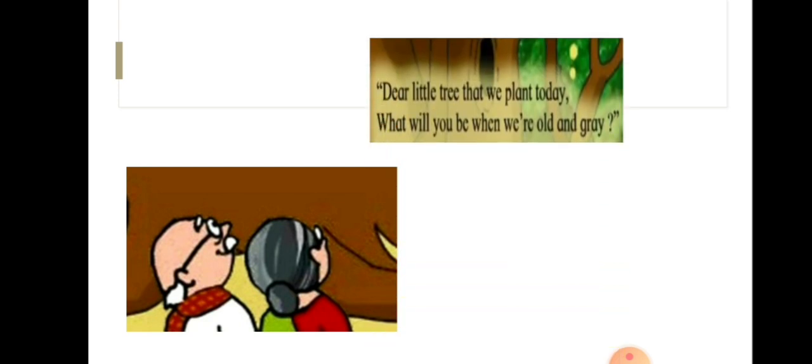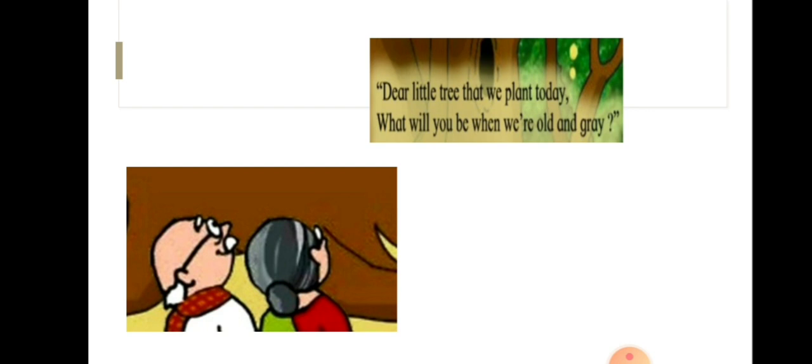Dear little tree that we plant today, what will you be when we are old and grey? In the poem, the children who are planting a tree ask the tree what it will be when they are old and grey. In the above lines, today and grey sound alike. They are rhyming words.